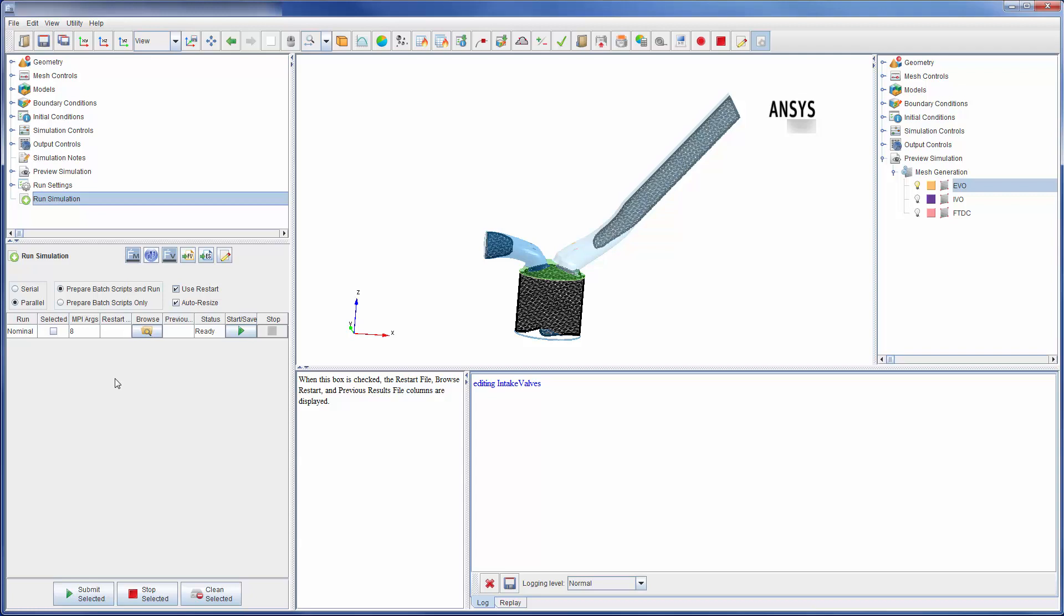As I have shown, ANSYS Forte can be used to quickly define a combustion simulation for many engine types. This concludes this demonstration, overviewing some of the features available in ANSYS Forte.